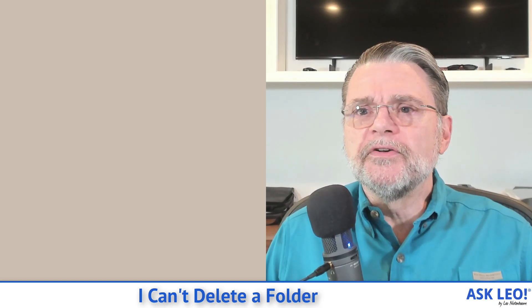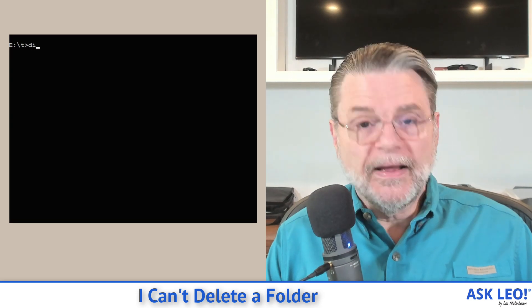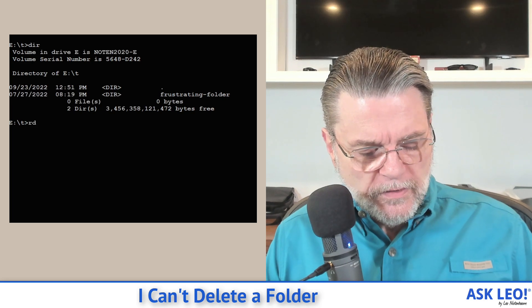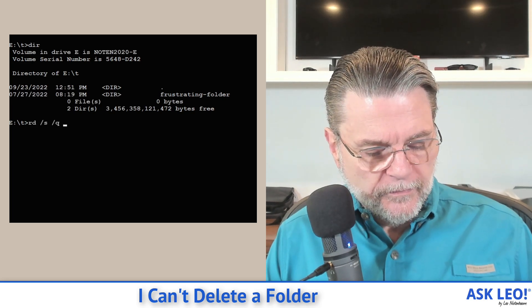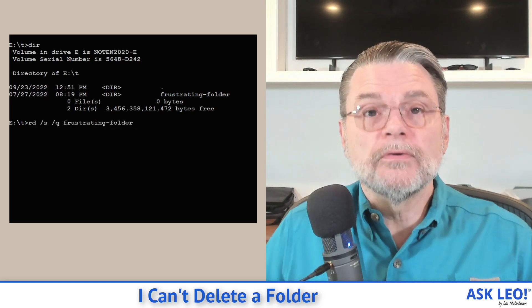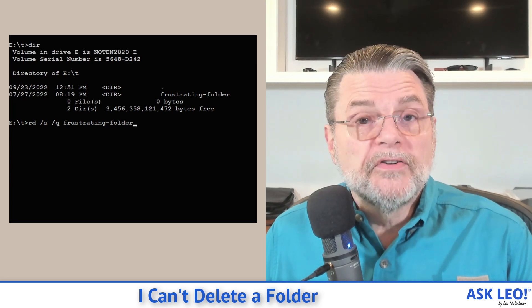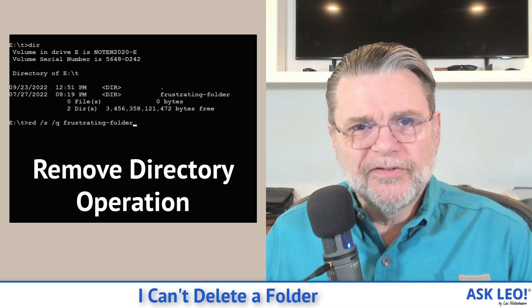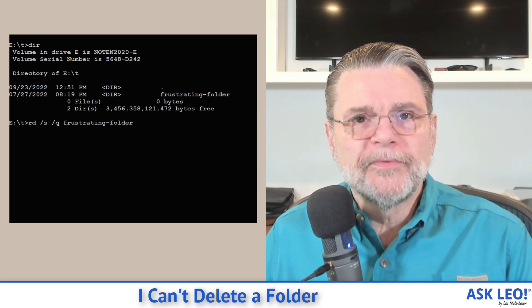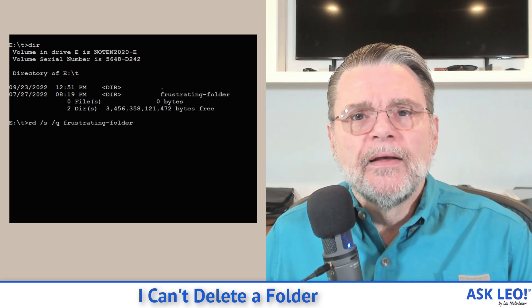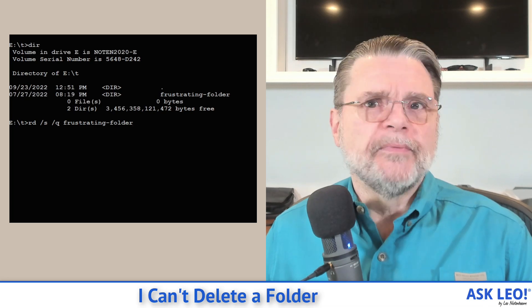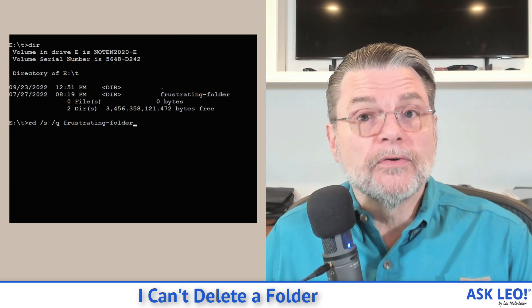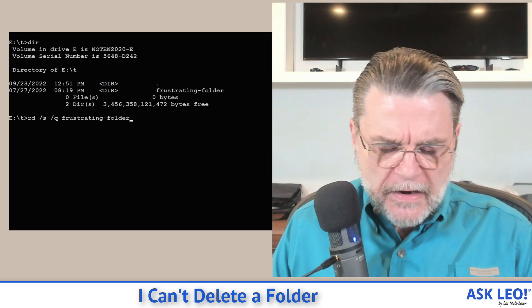Here's the problem that I'm running into. You can see here I have a folder that I'm just calling 'frustrating folder,' and what I want to do is delete that folder and everything in it. RD is the command line remove directory operation. /S means do it on all subdirectories and everything in it. /Q means don't ask me about every single subfolder — I want you to do them all. And then, of course, 'frustrating folder' is the name of the frustrating folder.